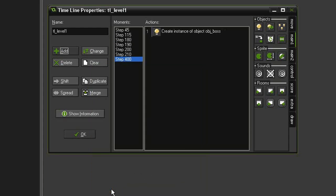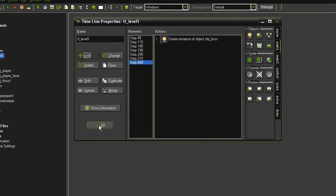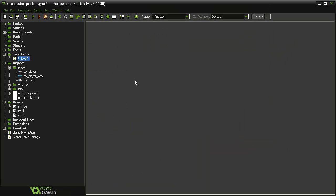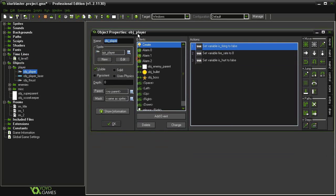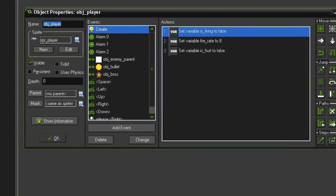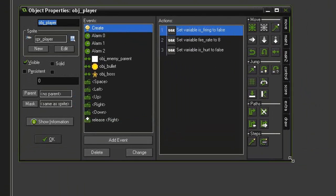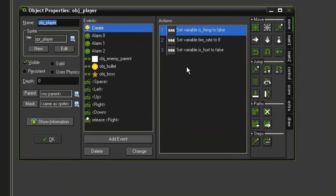Click OK. And so now to actually play this we need to attach it to an object. So click OK and we're going to reopen our object player. In the create event we're going to establish which timeline we use.